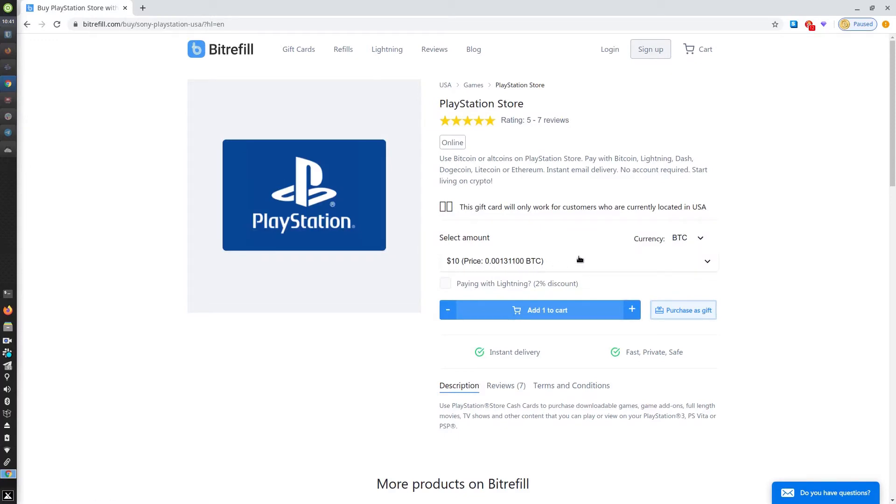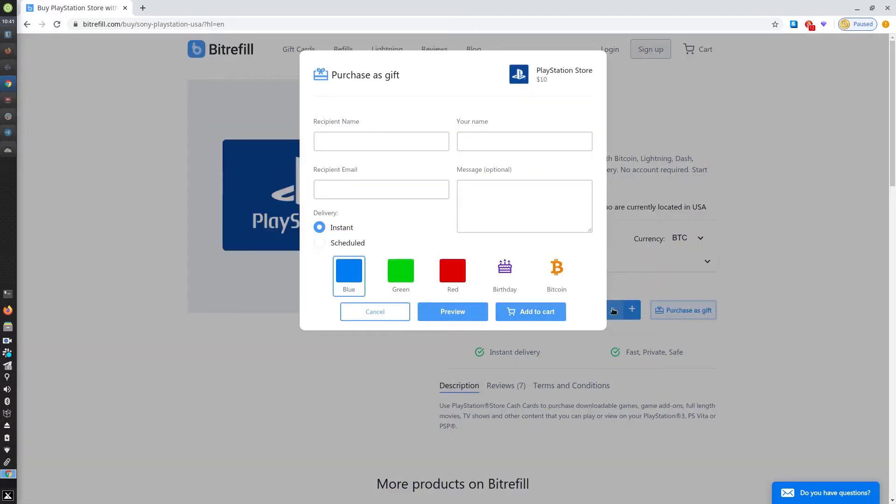You can choose your cryptocurrency, add to cart, or purchase as a gift. If you purchase as a gift, add the recipient's name and email and choose instant or scheduled delivery.